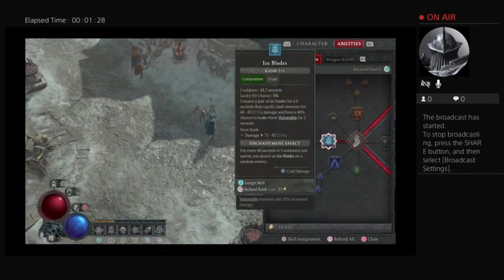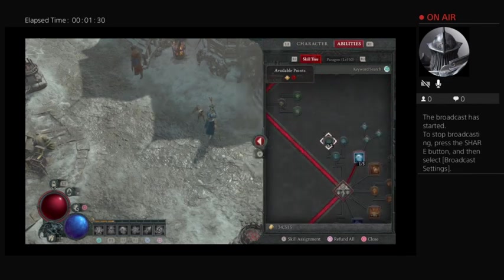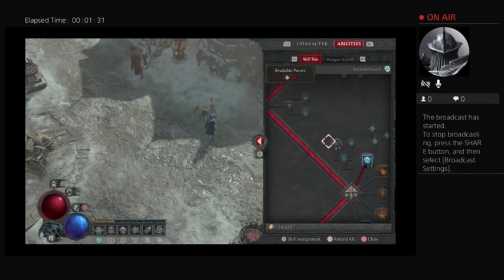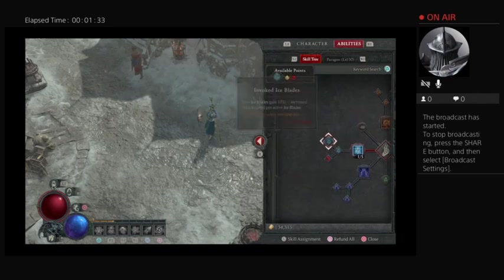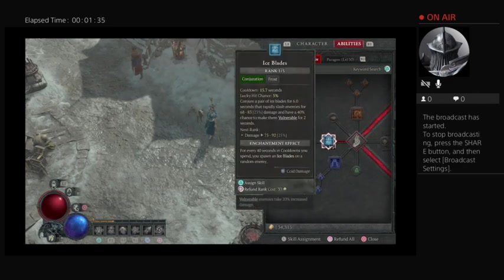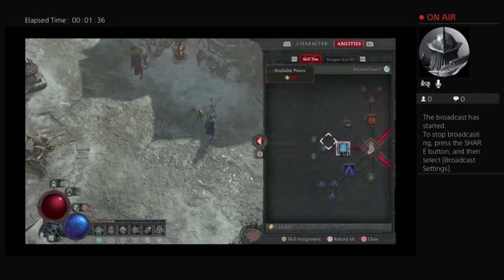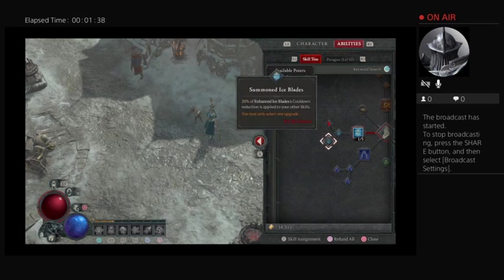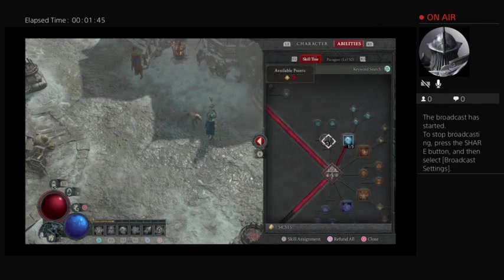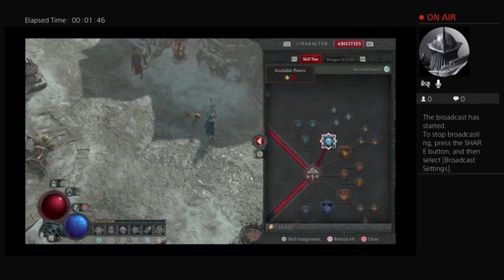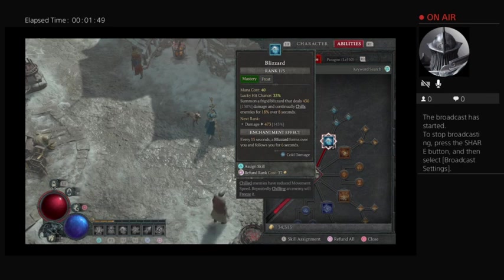And summon some ice blades every now and again to make enemies vulnerable. And eventually we'll want to do this to reduce our cooldowns because the sorceress has a bunch of cooldowns, and the latest patch made the cooldowns even worse than they normally are. It's fun.